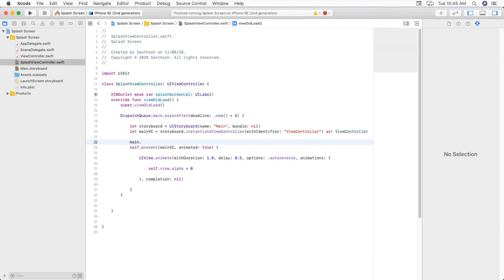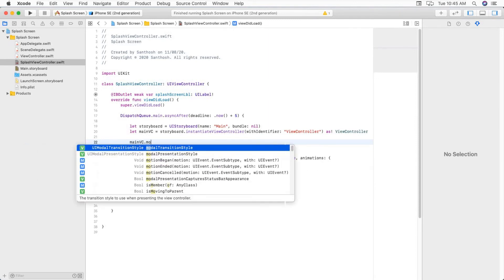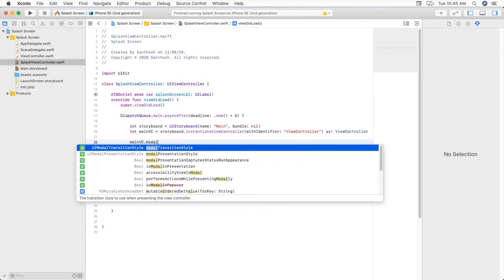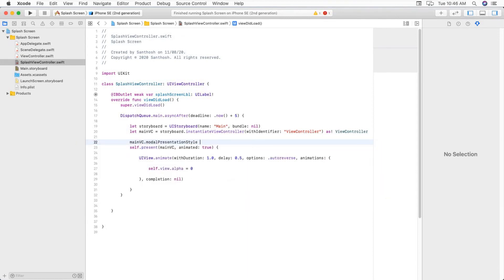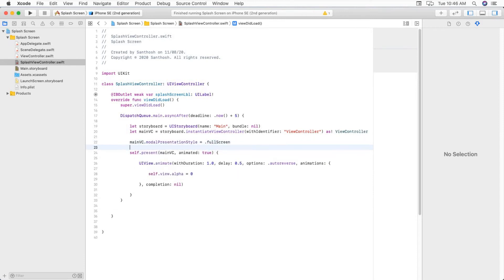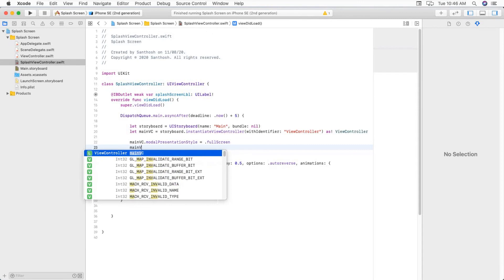MainVC.modalPresentationStyle equal to .fullScreen.